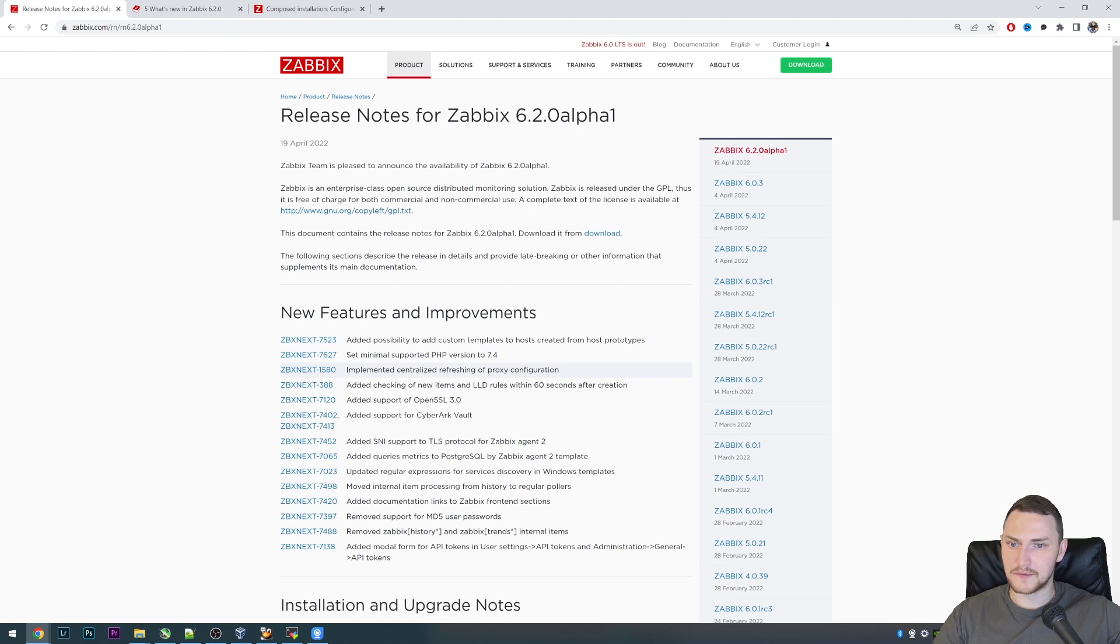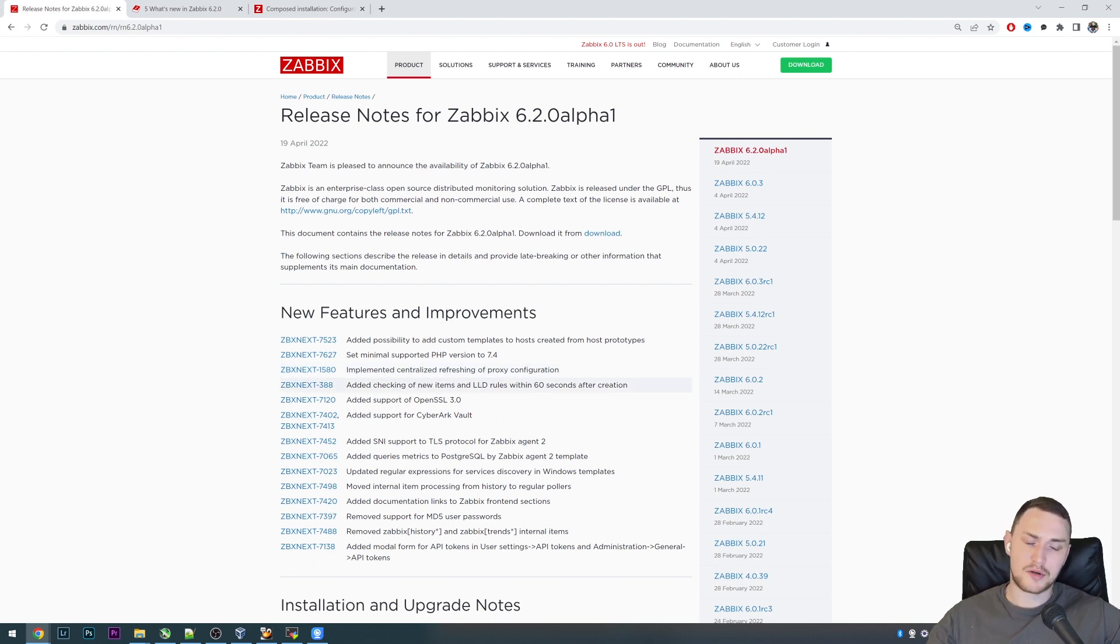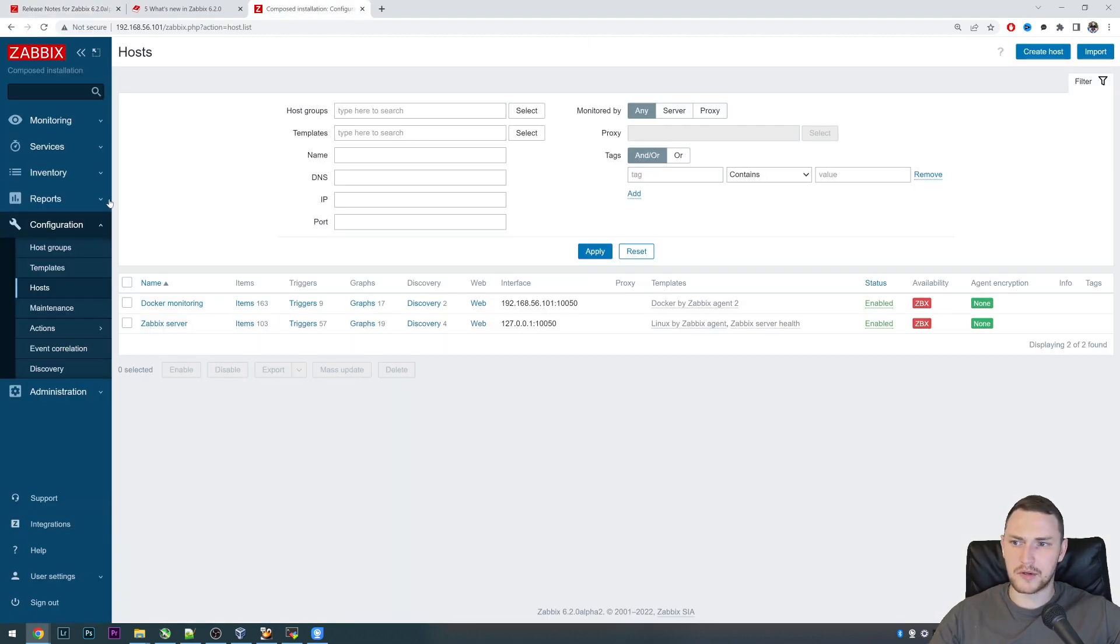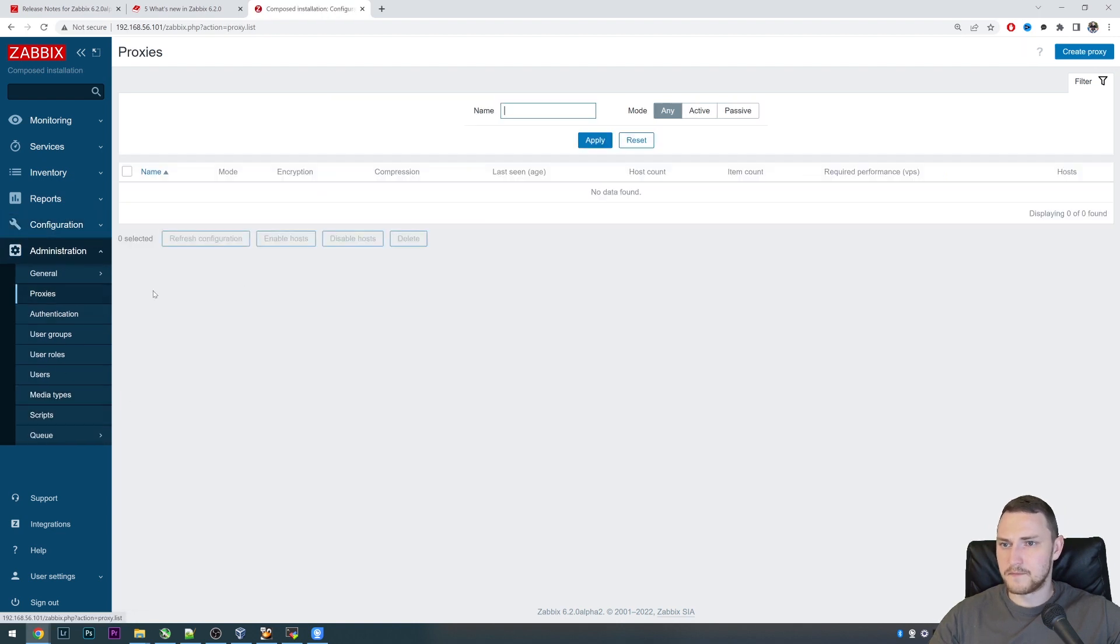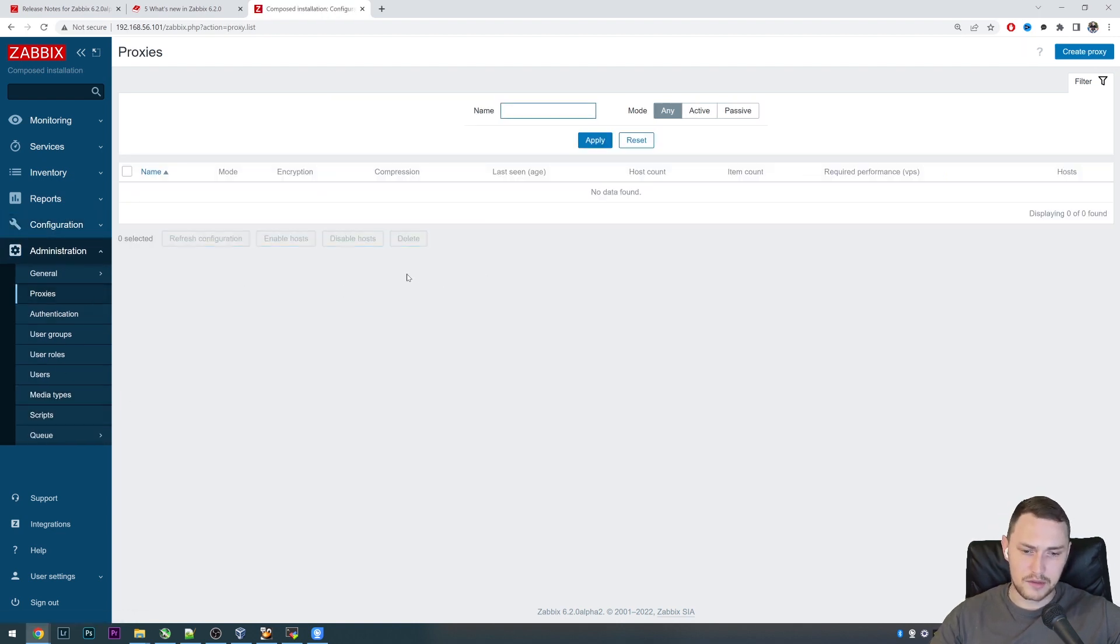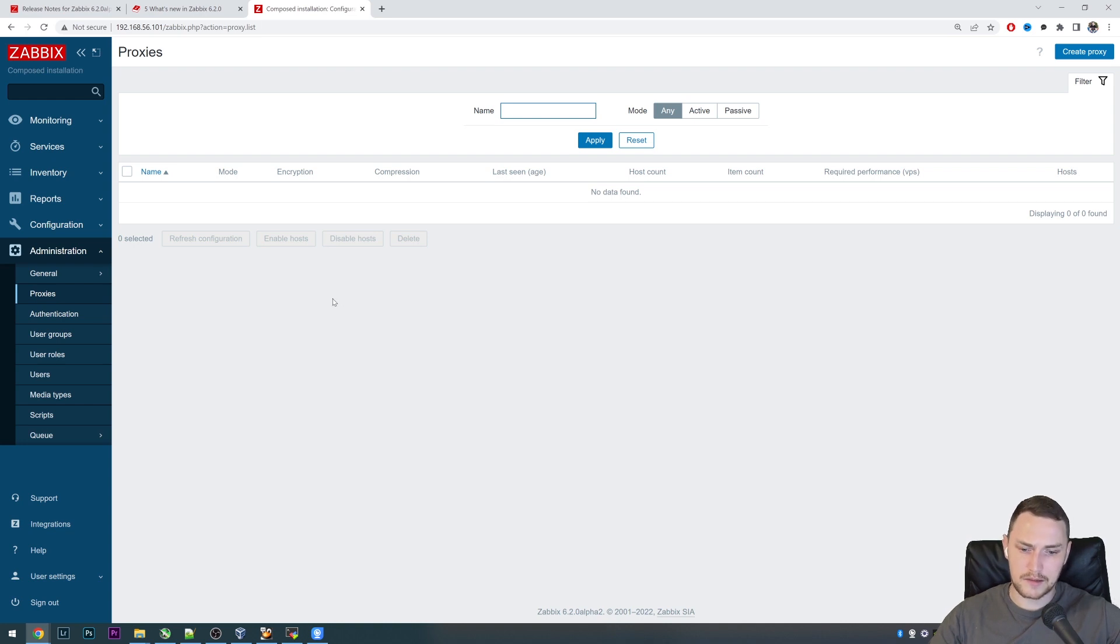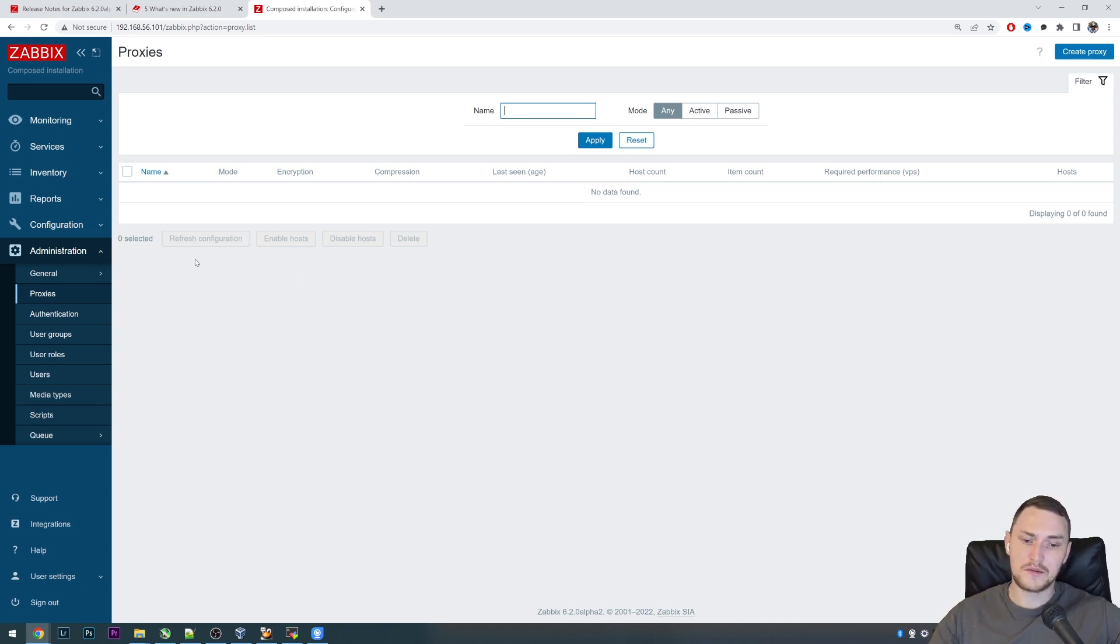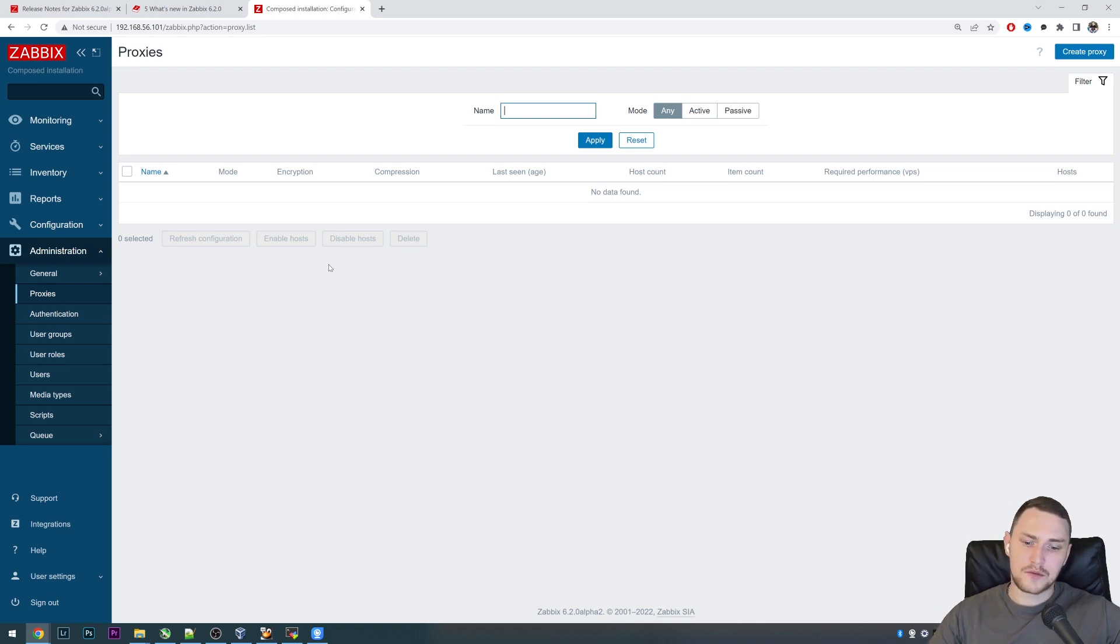One of the probably loudest features that is planned for 6.2 is the centralized refreshing of the proxy configuration. How it worked before: you could have a Zabbix server, you can have proxies. You create them in Administration Proxies and you could have active one and a passive one. For the active proxy you can actually reload the configuration with a runtime command. Just type zabbix_proxy -R config_cache_reload and that forces the proxy to immediately go to the Zabbix server and request the current configuration.